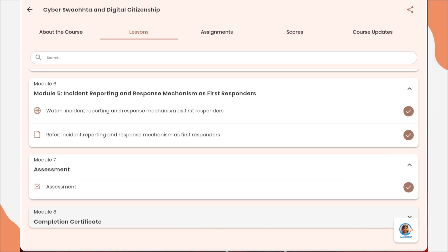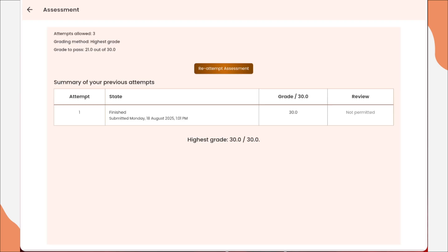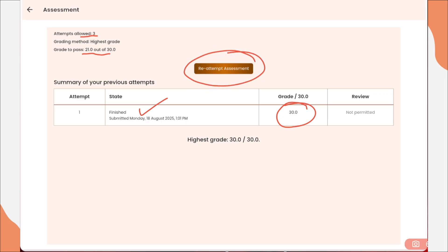Since I have completed the assessment and got more than 21, the tick mark is showing for assessment as well. You need to click on assessment. Since I have completed, a table is shown here that I have finished — I got 30 out of 30. The maximum allowed attempts are only 3, and you should get 21 out of 30 to receive the certificate. For you, the option to attempt the assessment will be there, so just click on 'Attempt Assessment'. Now let's see the quiz questions with answers.